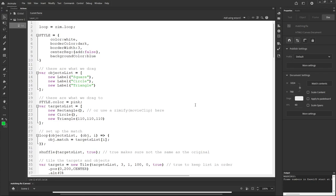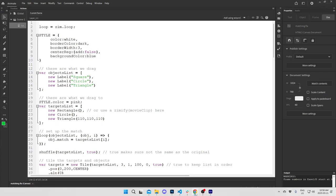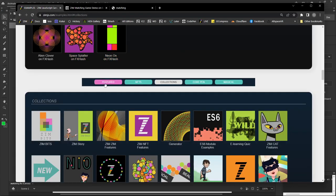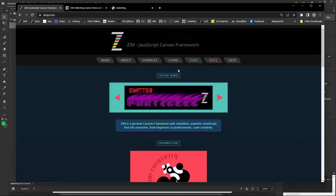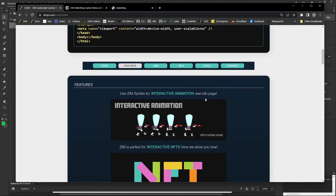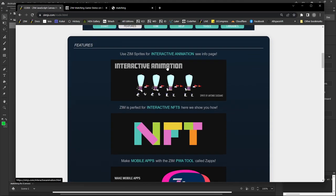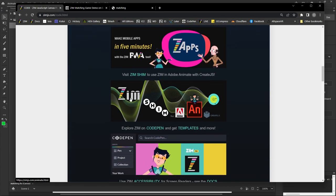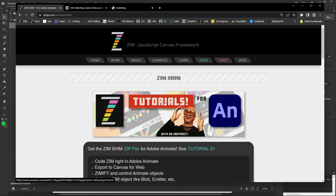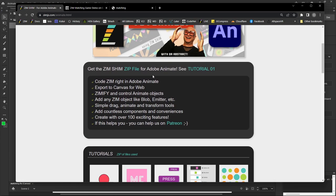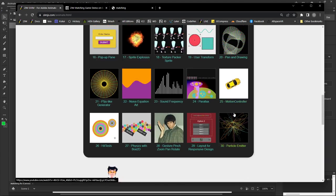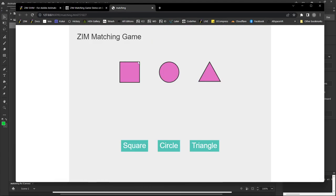I'll show you where to get the ZIM shim. Go to the ZIM site under the code section, scroll down — it's 'ZIM shim for Adobe Animate'. Press that and there's where you grab the zip file, along with all the earlier tutorials including how to get everything set up.